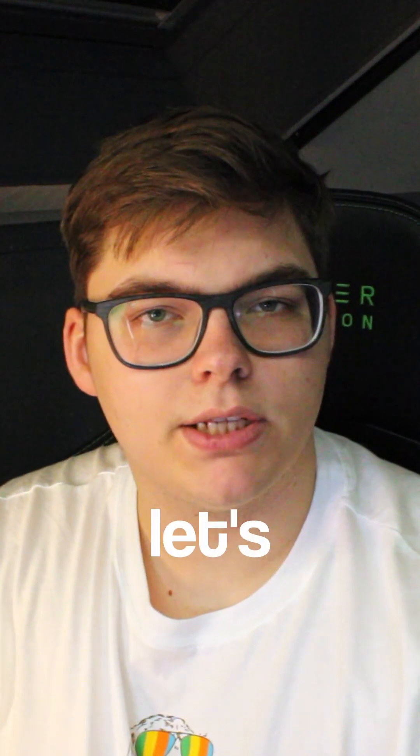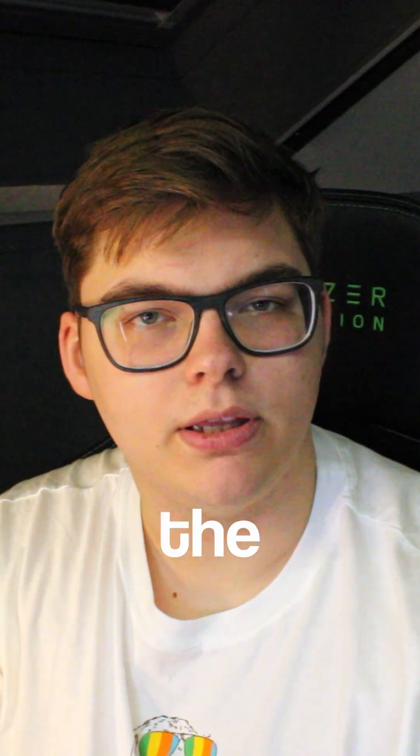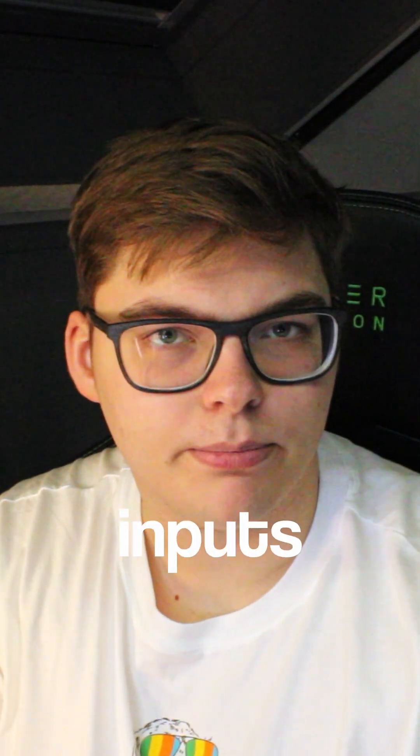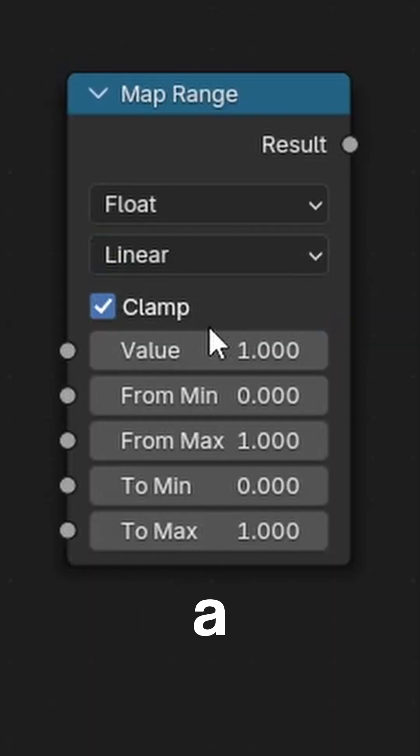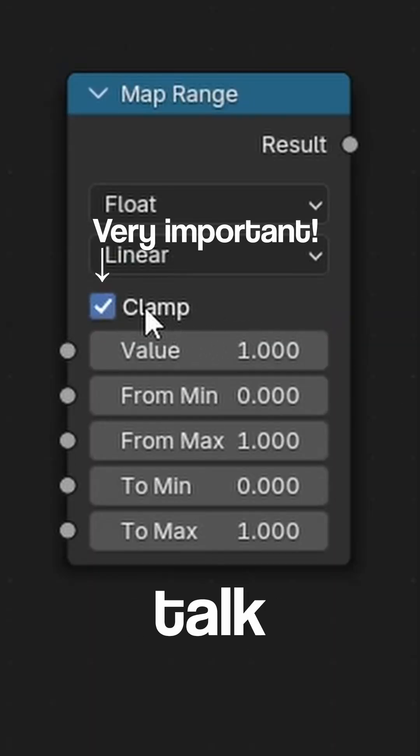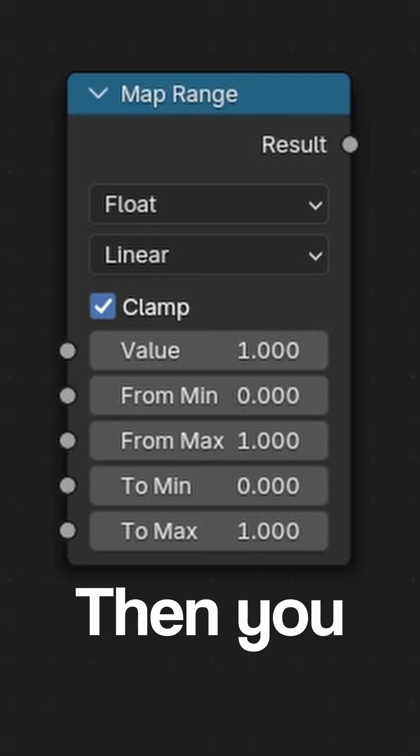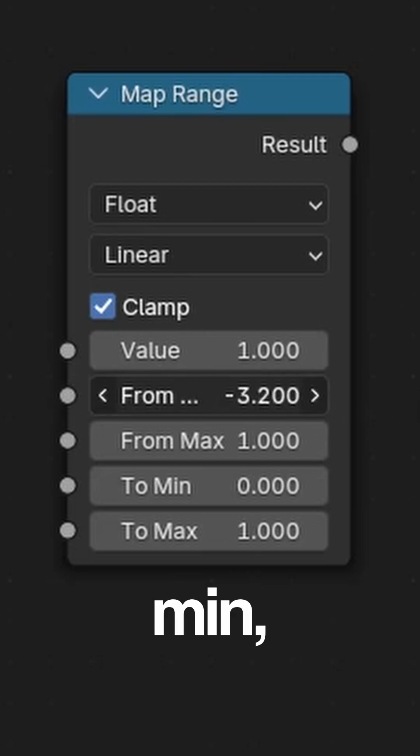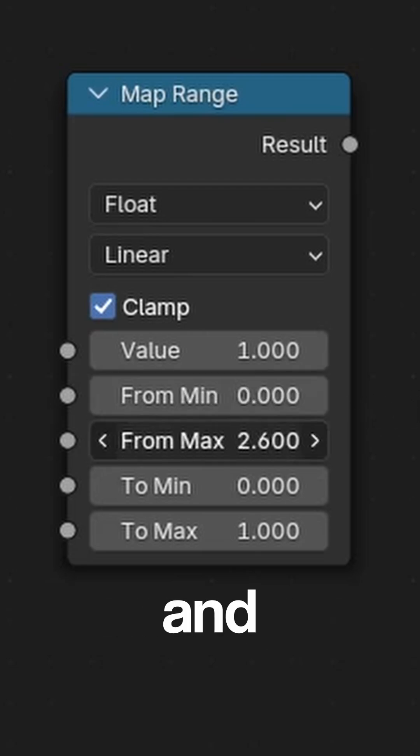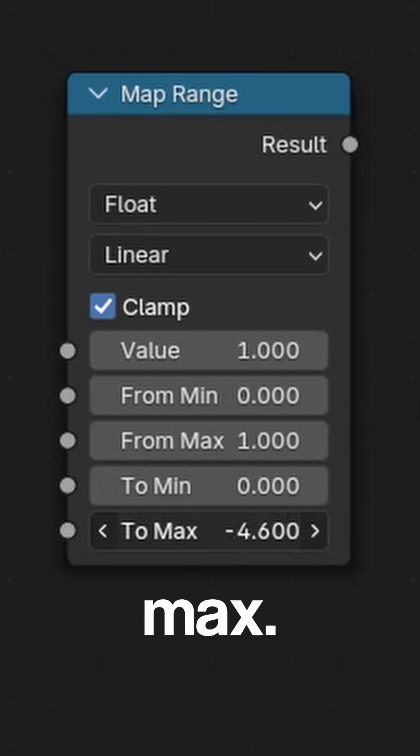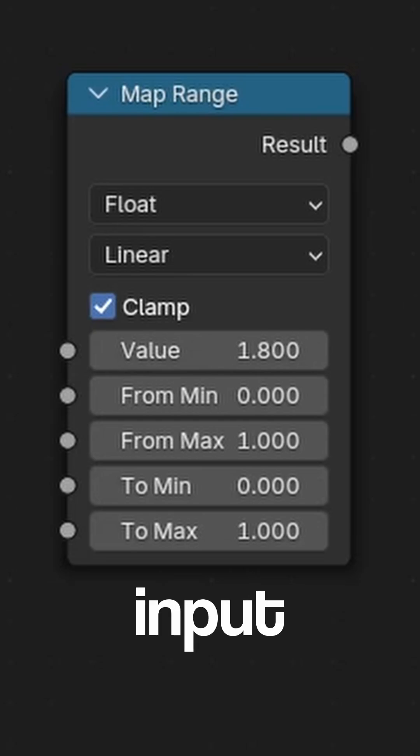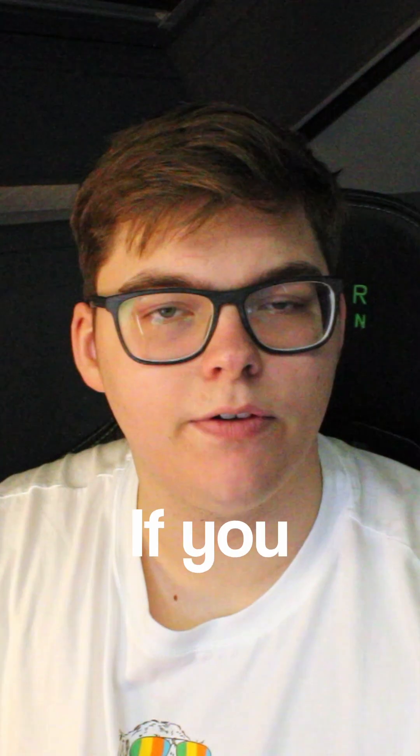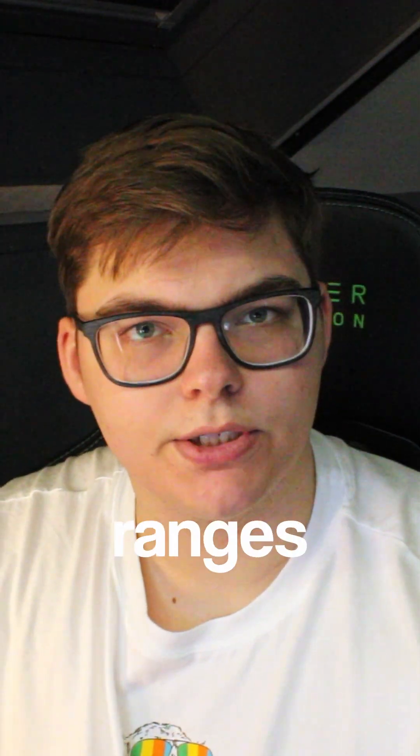Let's get on with the main inputs of the Map Range node. First, you have a clamp, which I'll talk more about later. Then you have the From Min, From Max, and To Min and To Max. And then you have the value input itself, where you can just input your value.